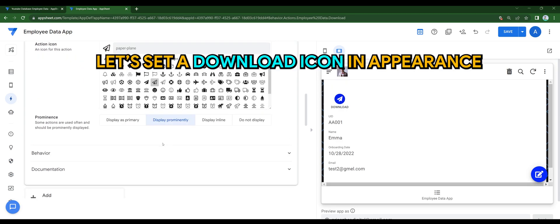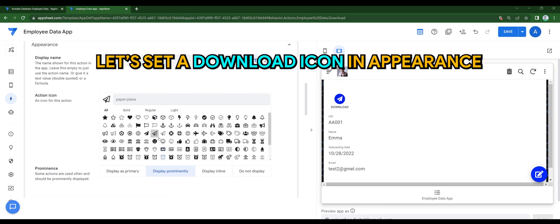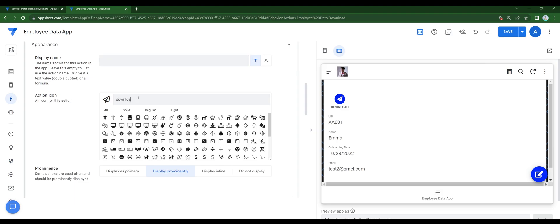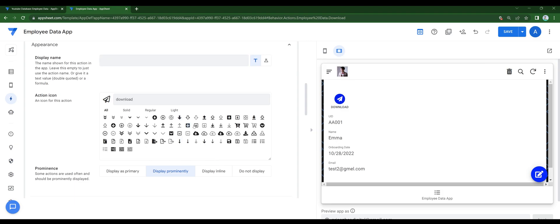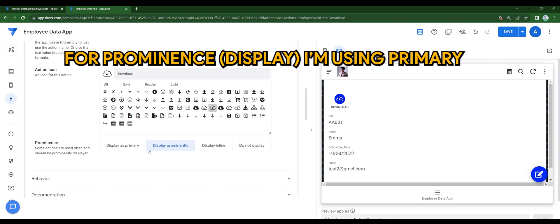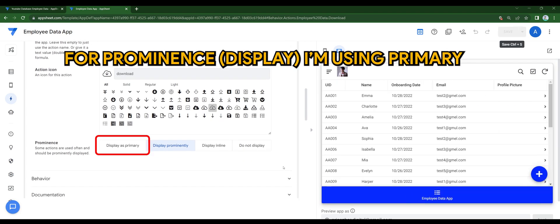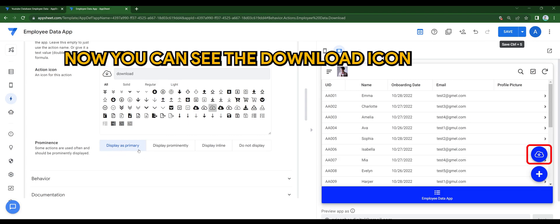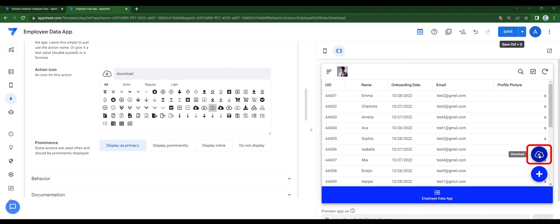Let's set a download icon in appearance. For prominence, I'm using primary. Now you can see the download icon. Save the app.